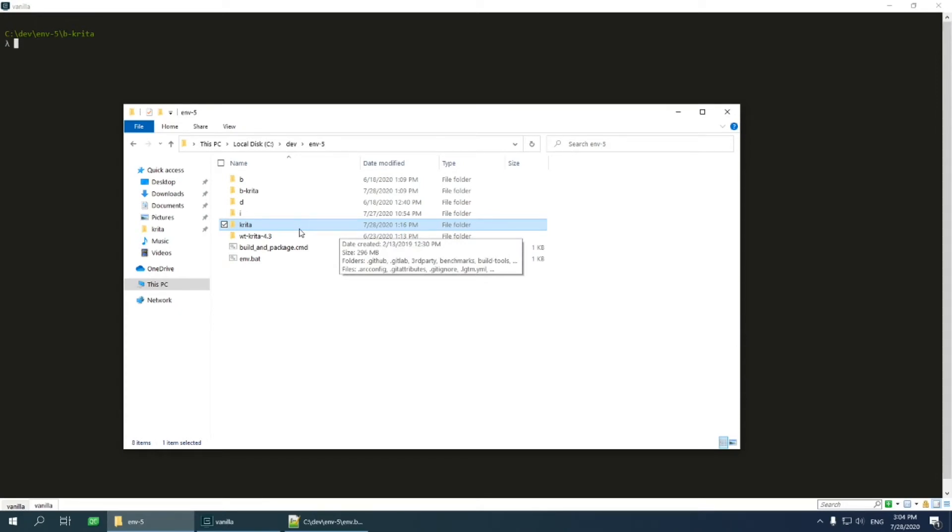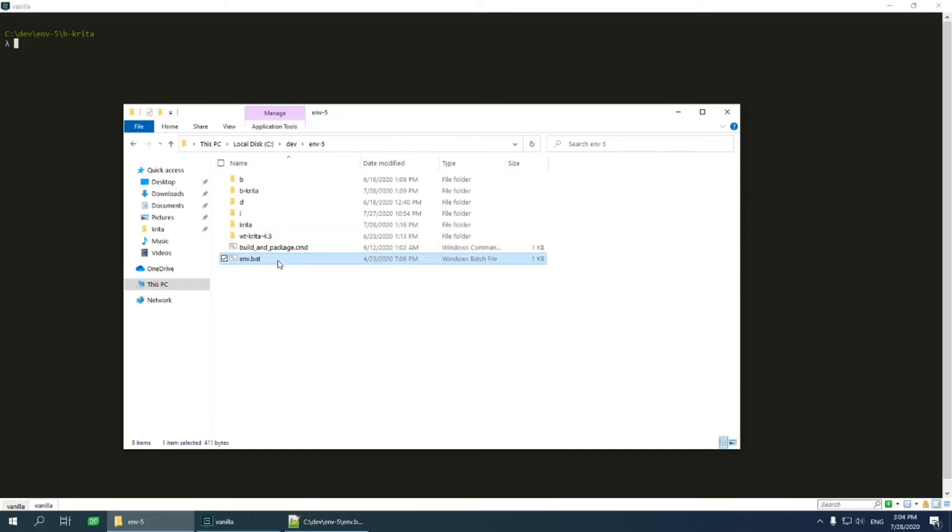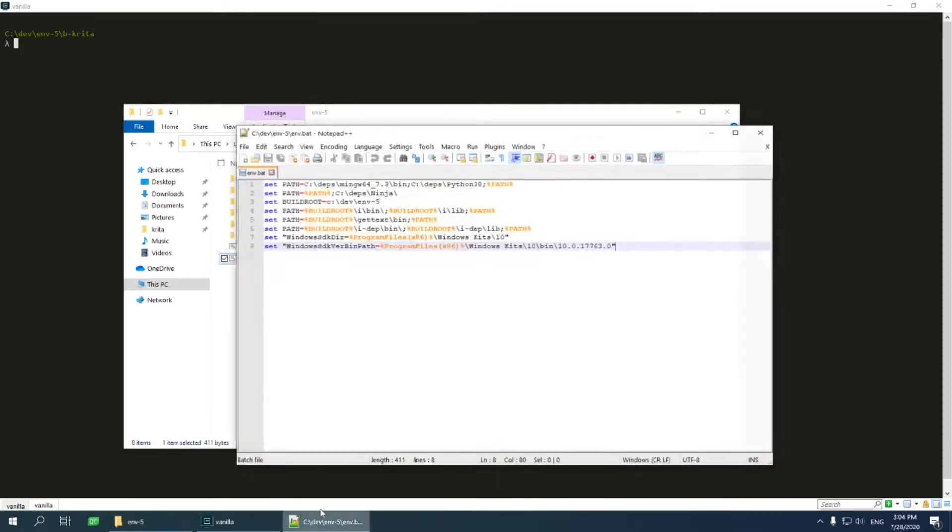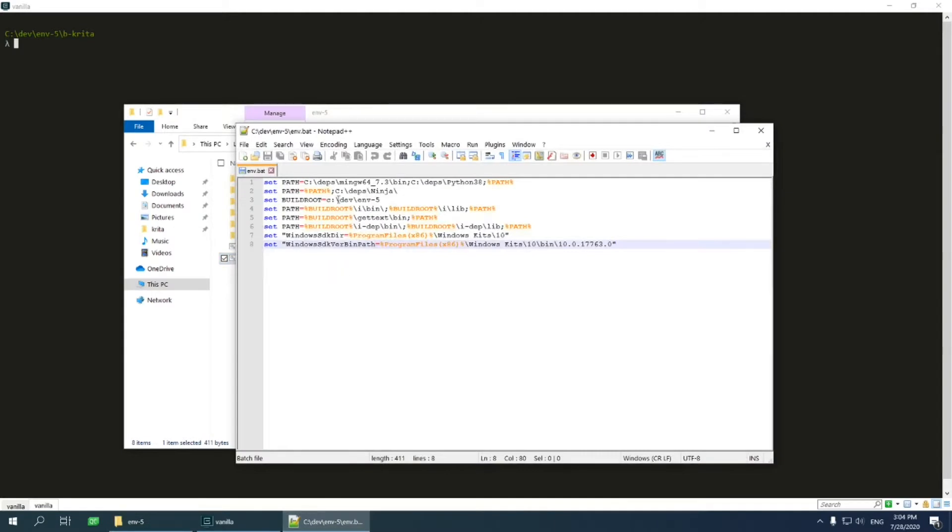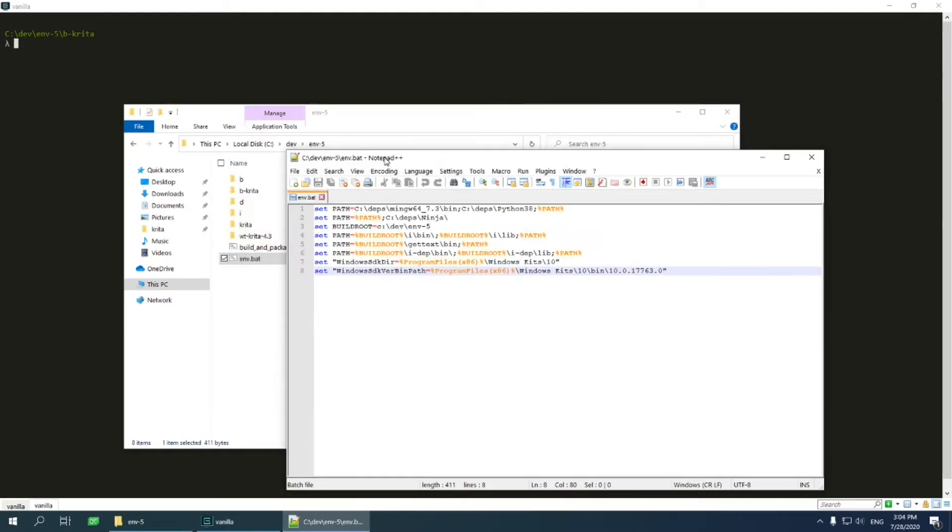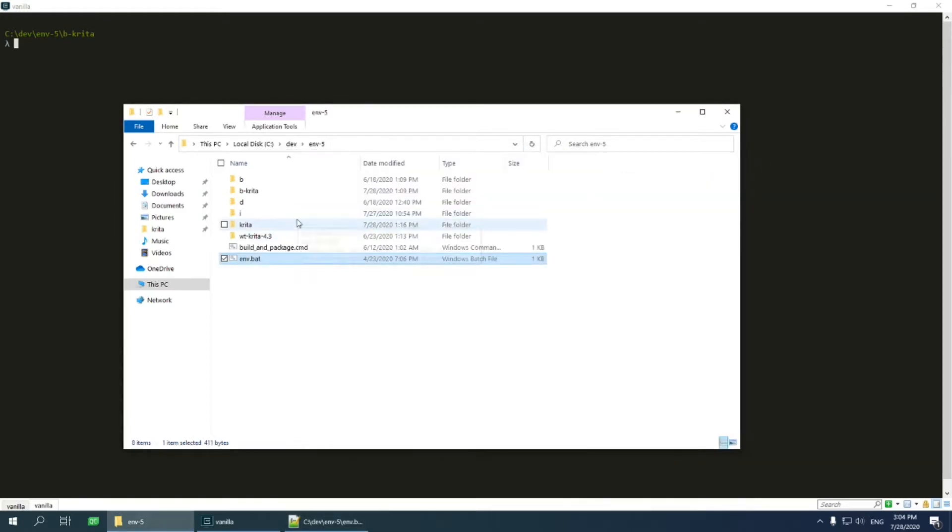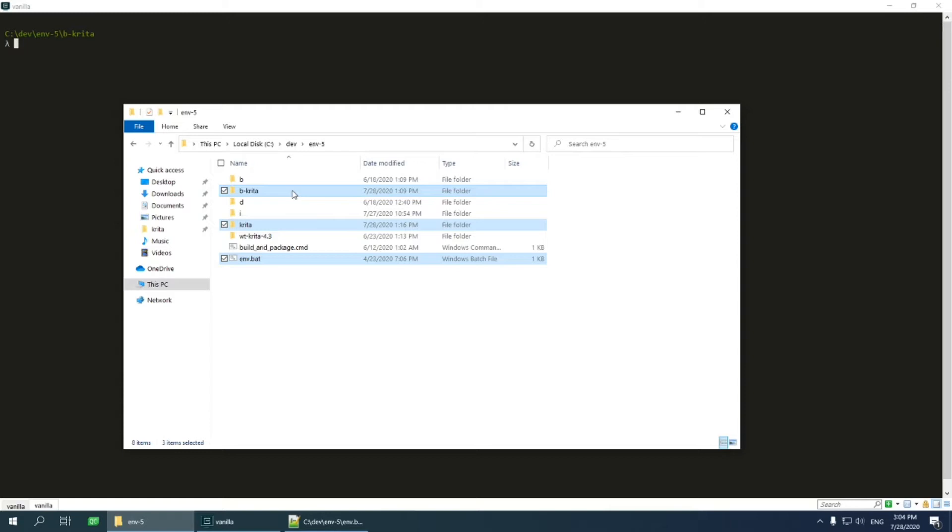My environment has three main parts. The main one is the script that configures the environment. You can see it modifies the PATH environment variable. It points Krita and CMake to the proper location of dependencies. Then there are source directory called Krita and build directory called bKrita. I have already built Krita in this environment, so everything is ready and works.